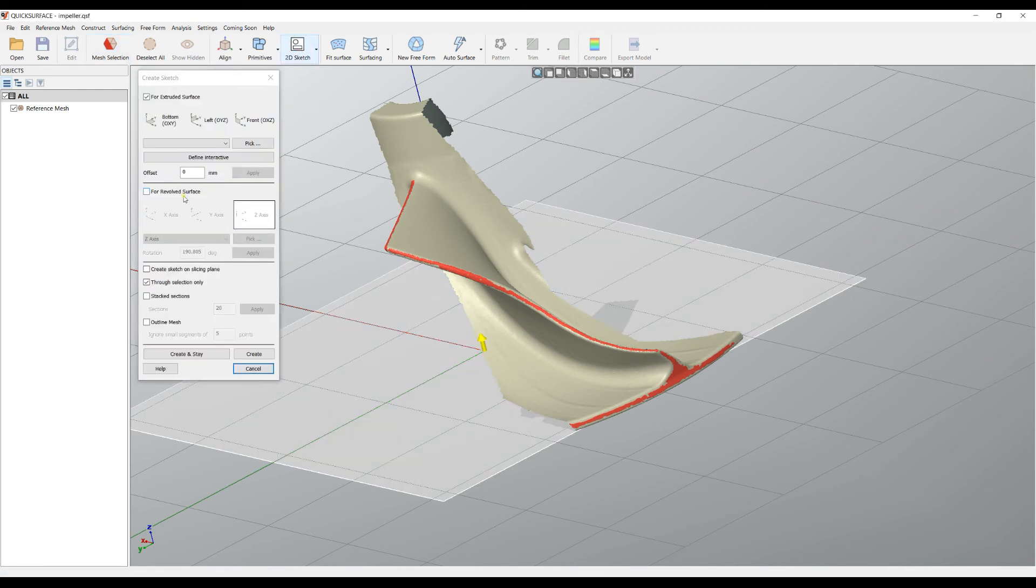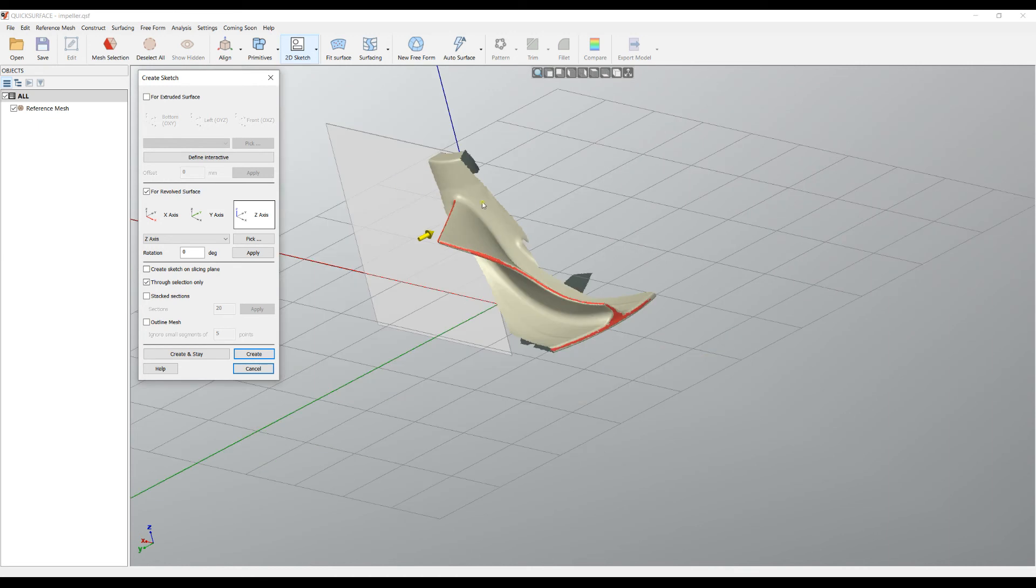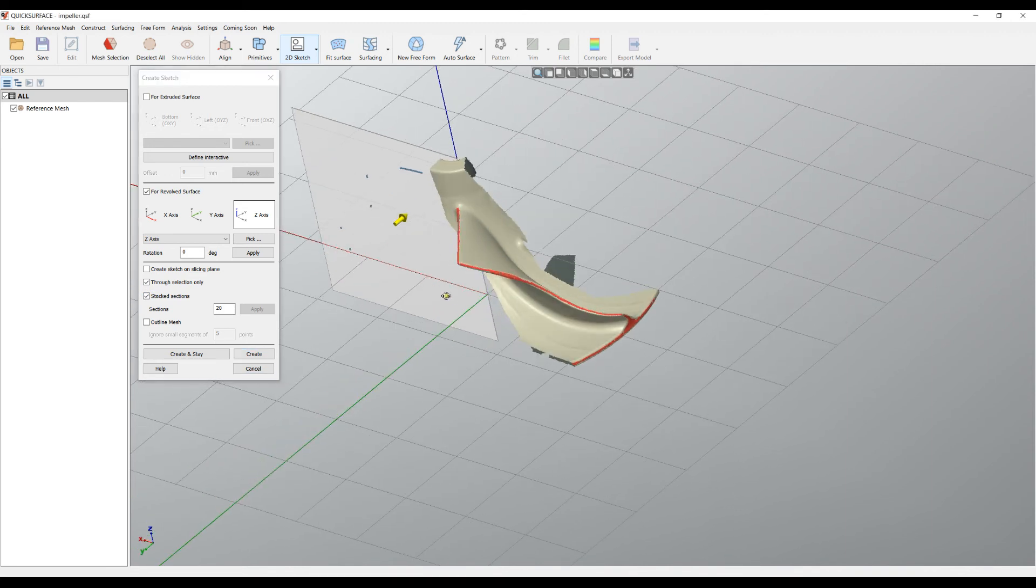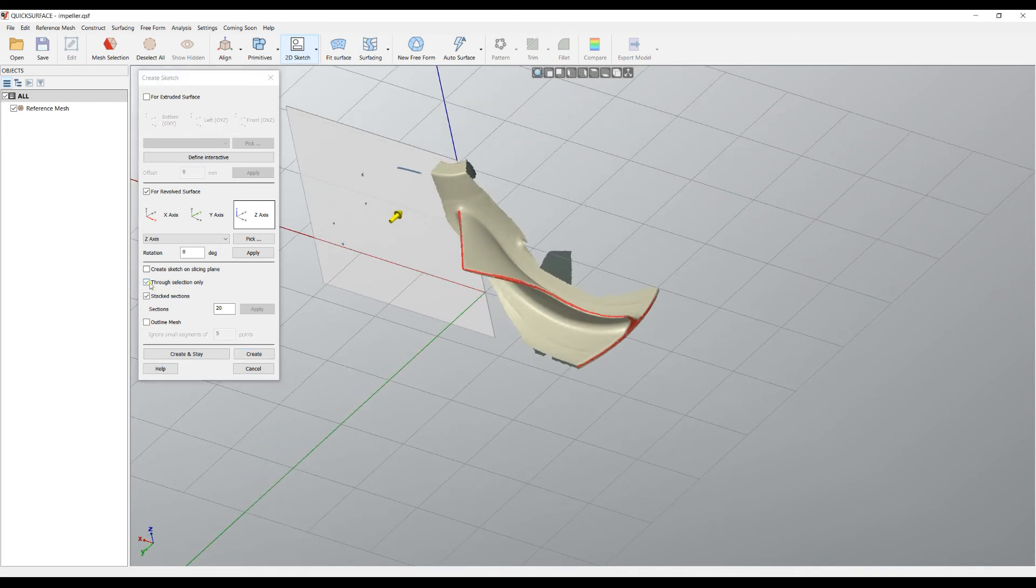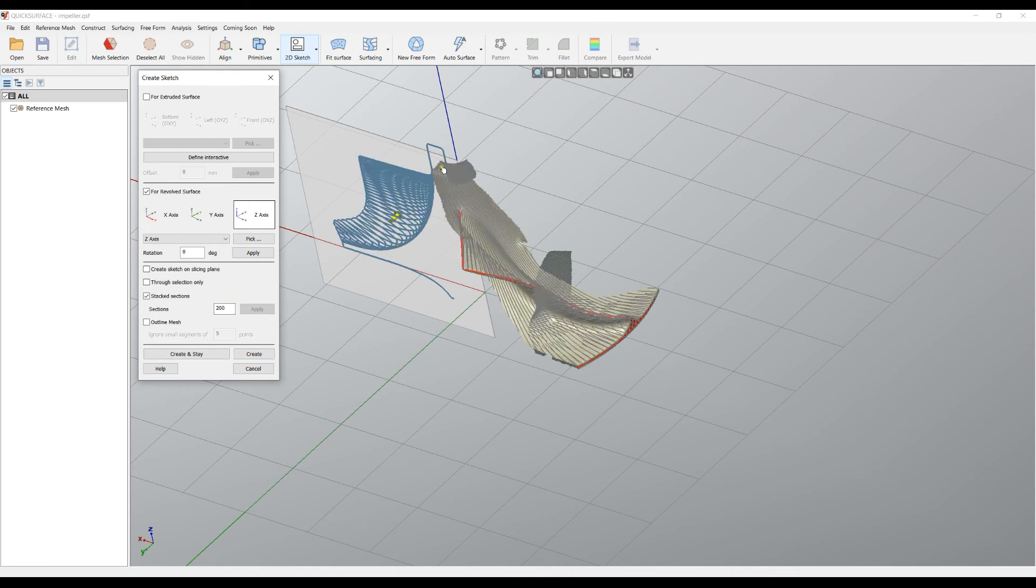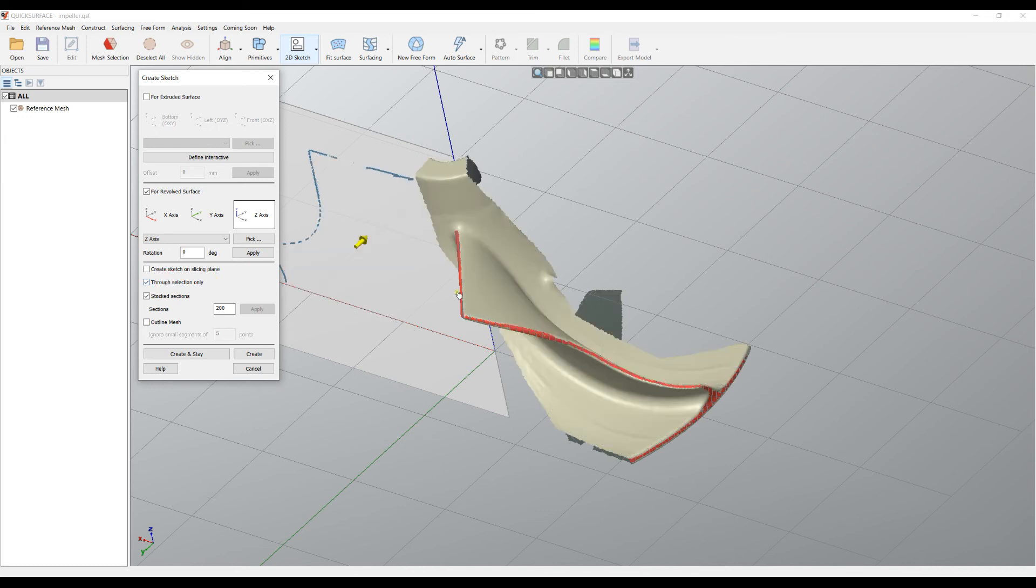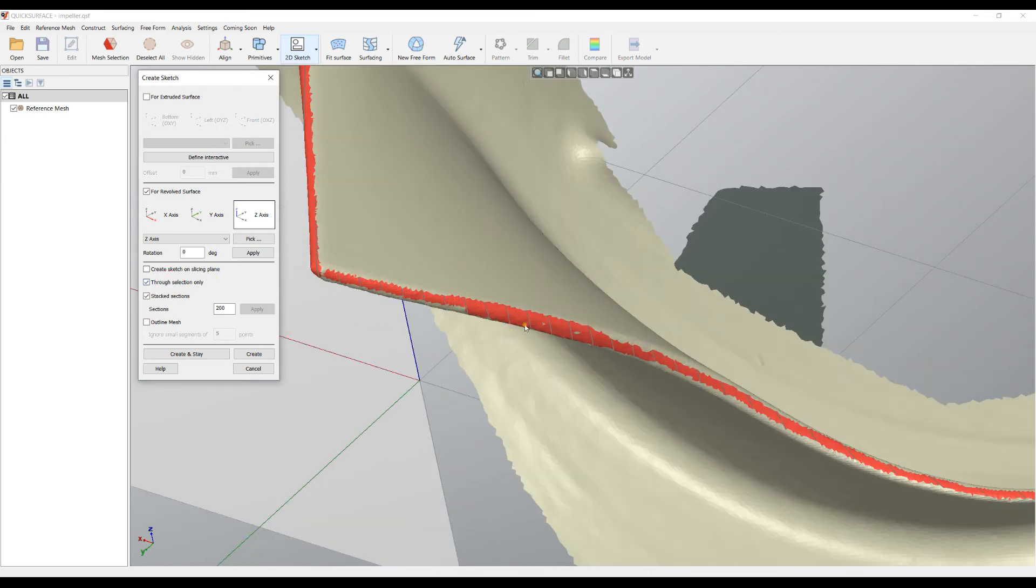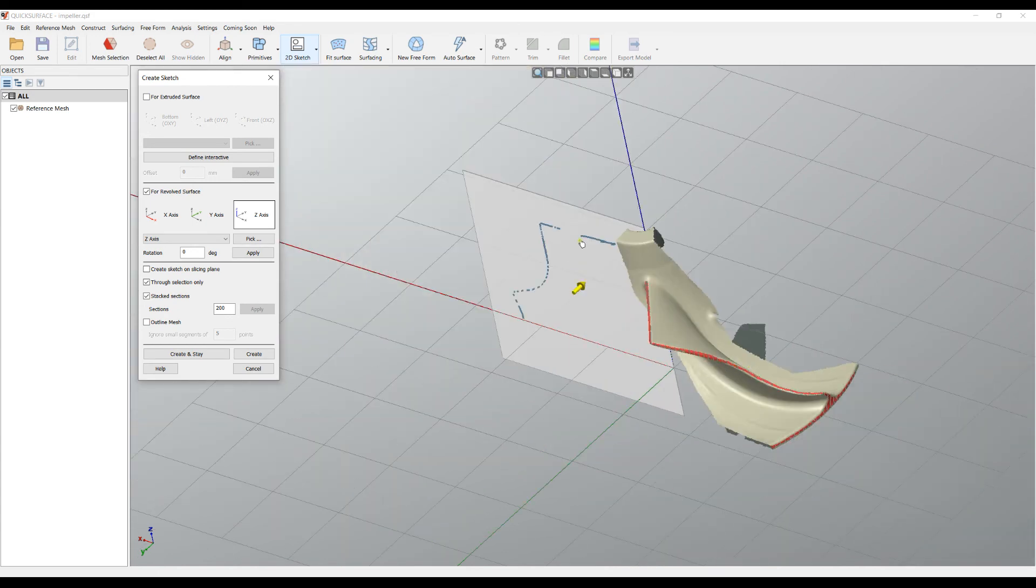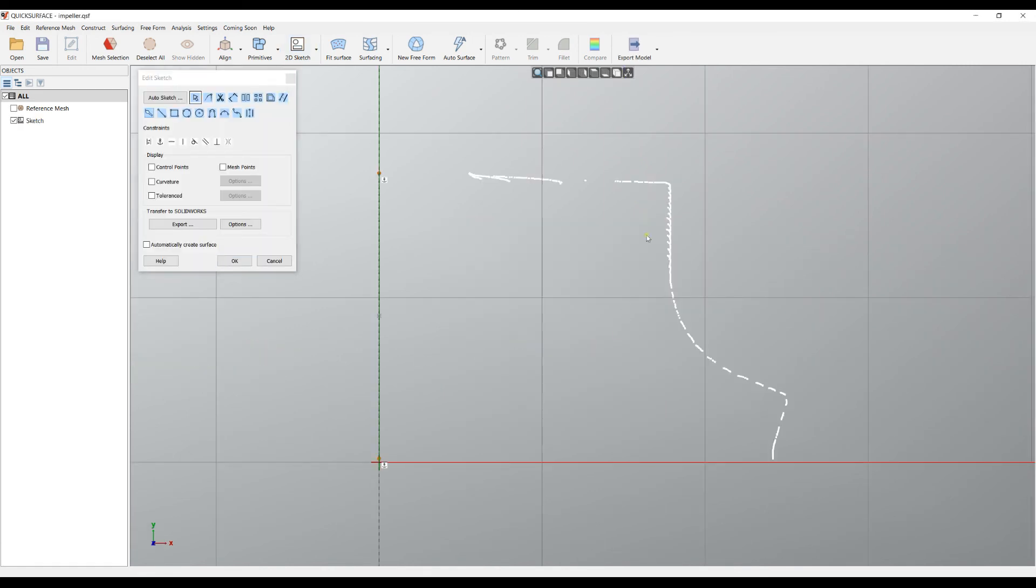Now I will go and create my sketch. In this case, I will just use the option which is called stack section. What does it mean? I will turn off the through selection only for now. It just takes the 360 degrees and divides it in 20 in this case, and it creates many sections. Let's apply again 200, and you see all the sections that are applied on the mesh. They are projected to my reference mesh. In this case, I want to use only the selection area here. If you see, it just takes multiple slices and projects them onto the reference plane. When I'm happy with this, I can just press create.